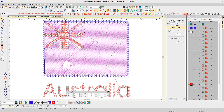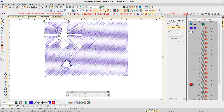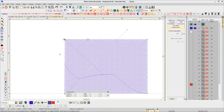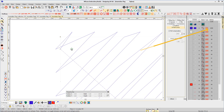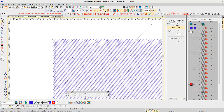Let's return to the original EMB file for a moment. The first thing I notice is there is no underlay and there are lots of travel runs that have been created to accommodate holes that have been made in the fill, presumably to save stitches. Notice the stitch count in the background is 2,466 stitches. Removing the holes has reduced the travel runs and, more importantly, also reduced the stitch count.